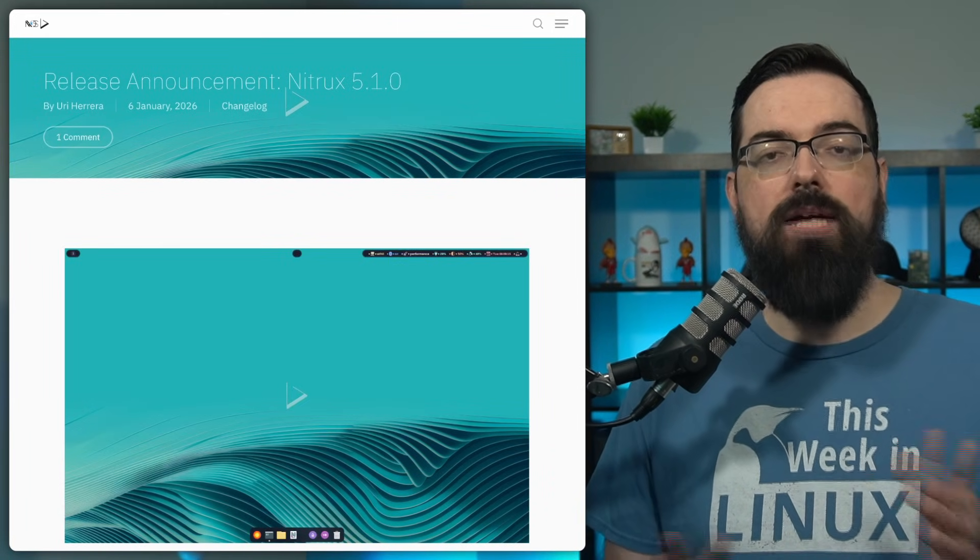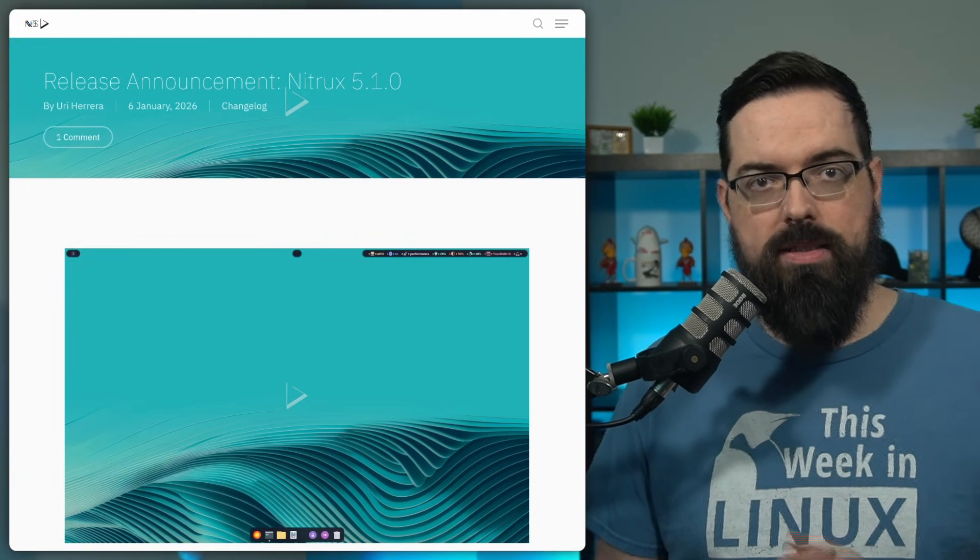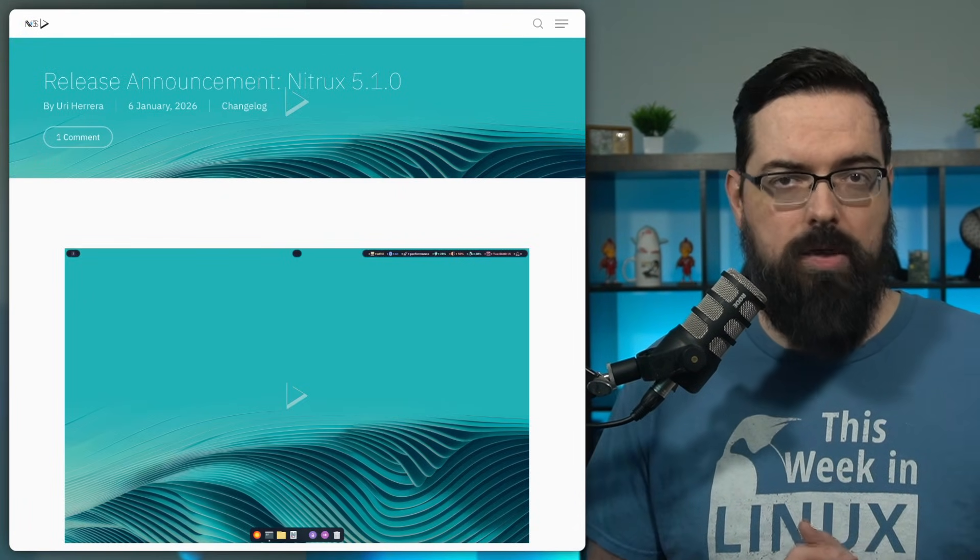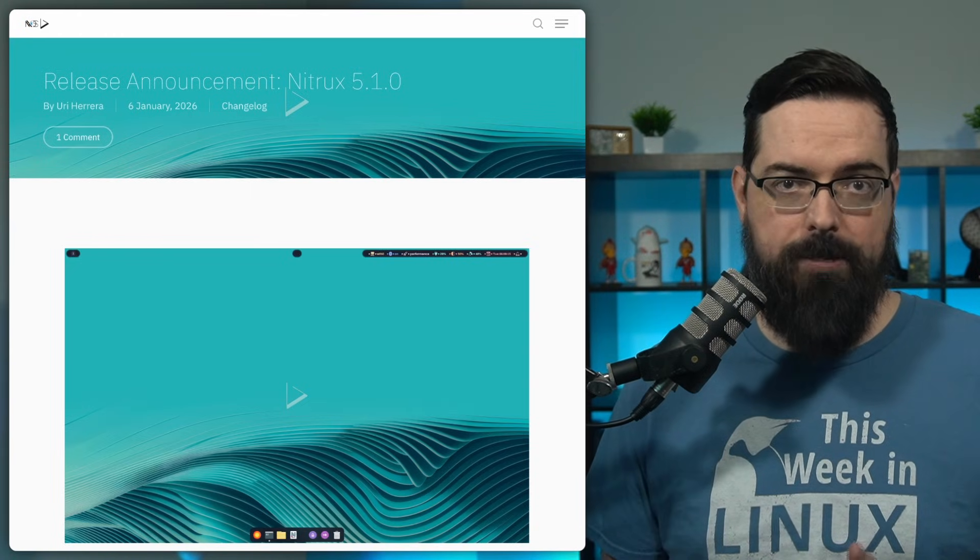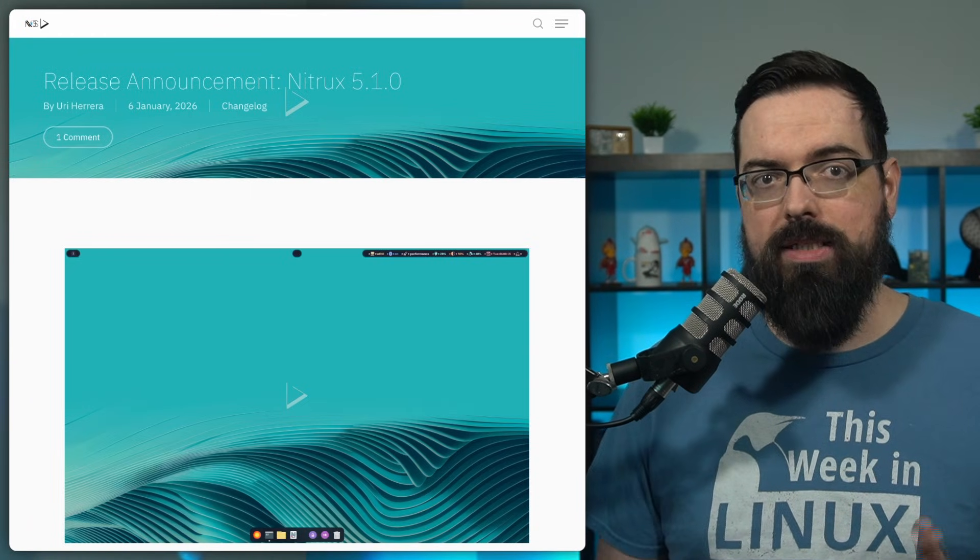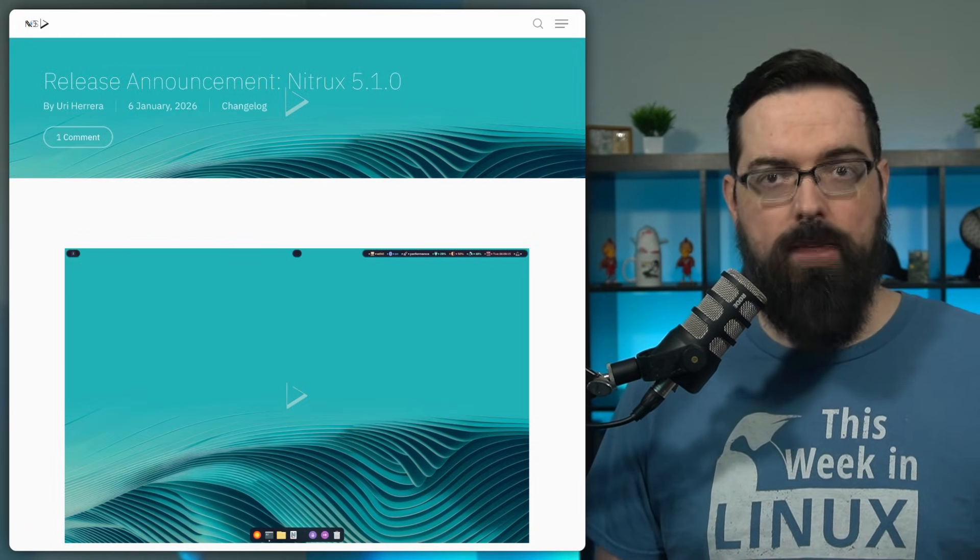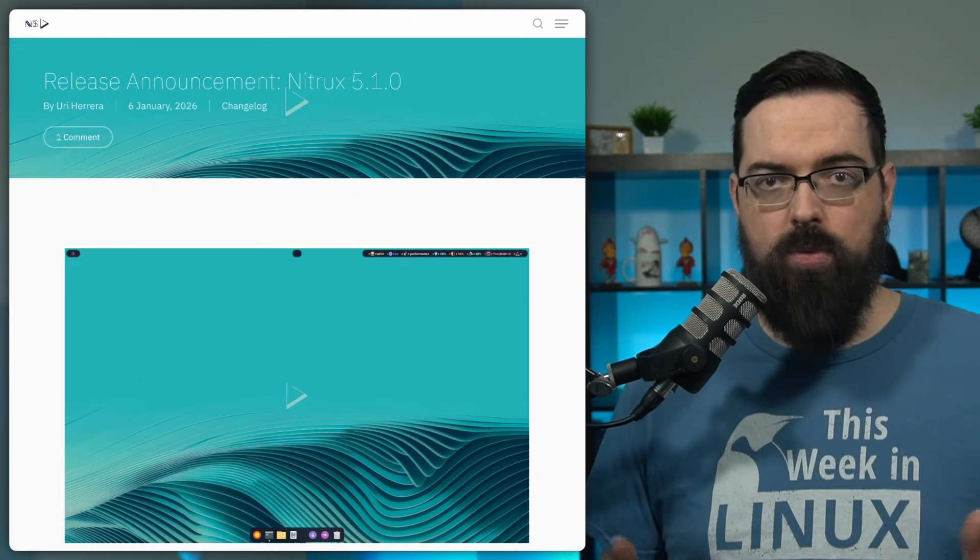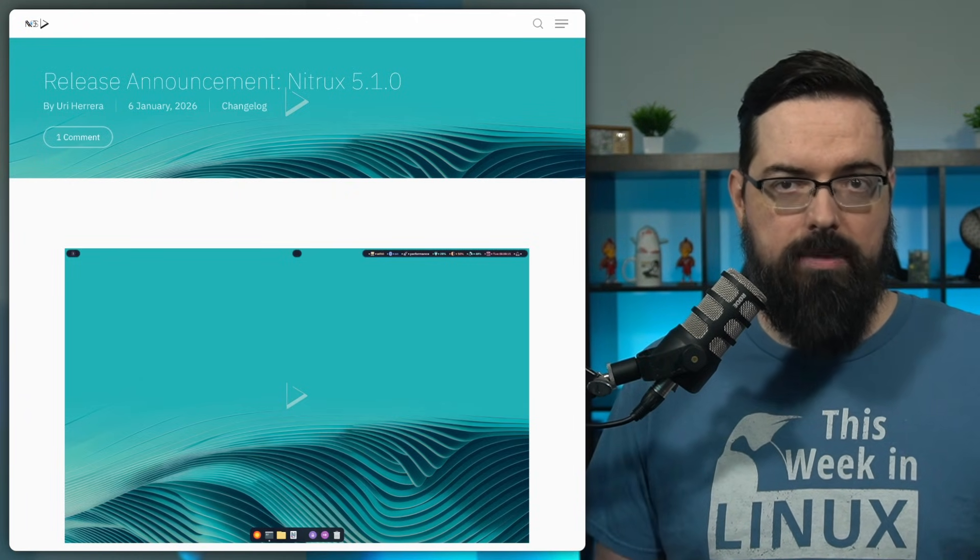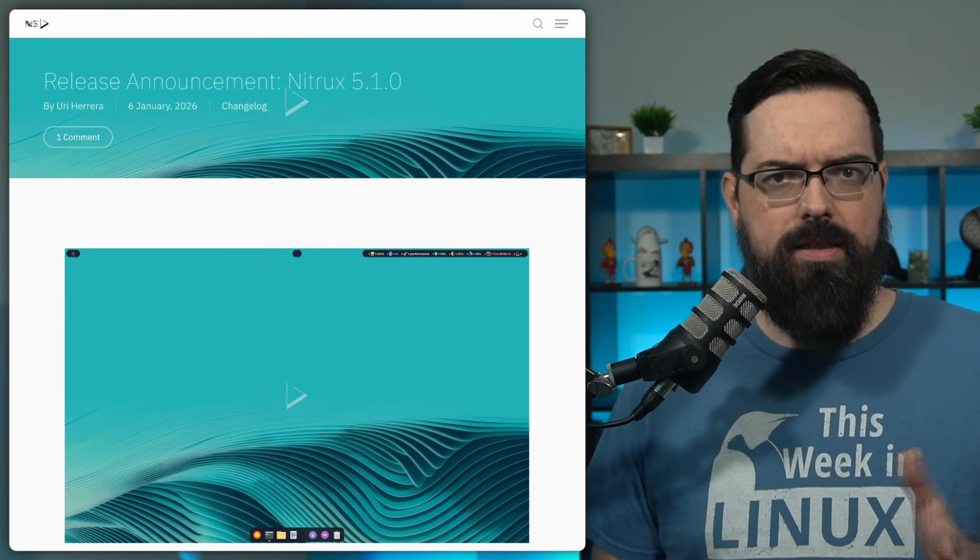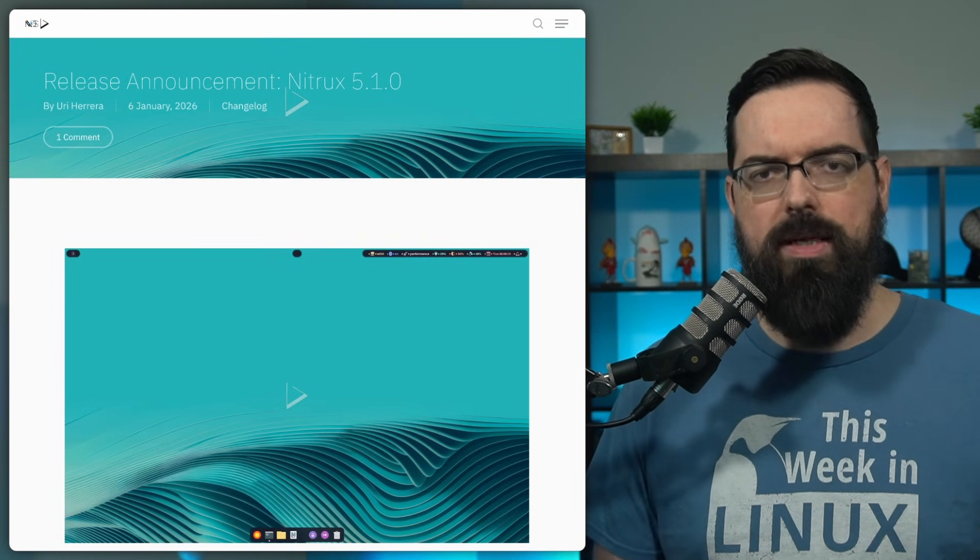Something else interesting that Nitrix did was that in Nitrix 5.1, they've decided to drop support for using Nitrix as a virtual machine. The developers state that Nitrix is now intended to run only on bare metal. That means no official support for VirtualBox, QEMU, or other VM setups, which is pretty uncommon as a stance for the Linux space.